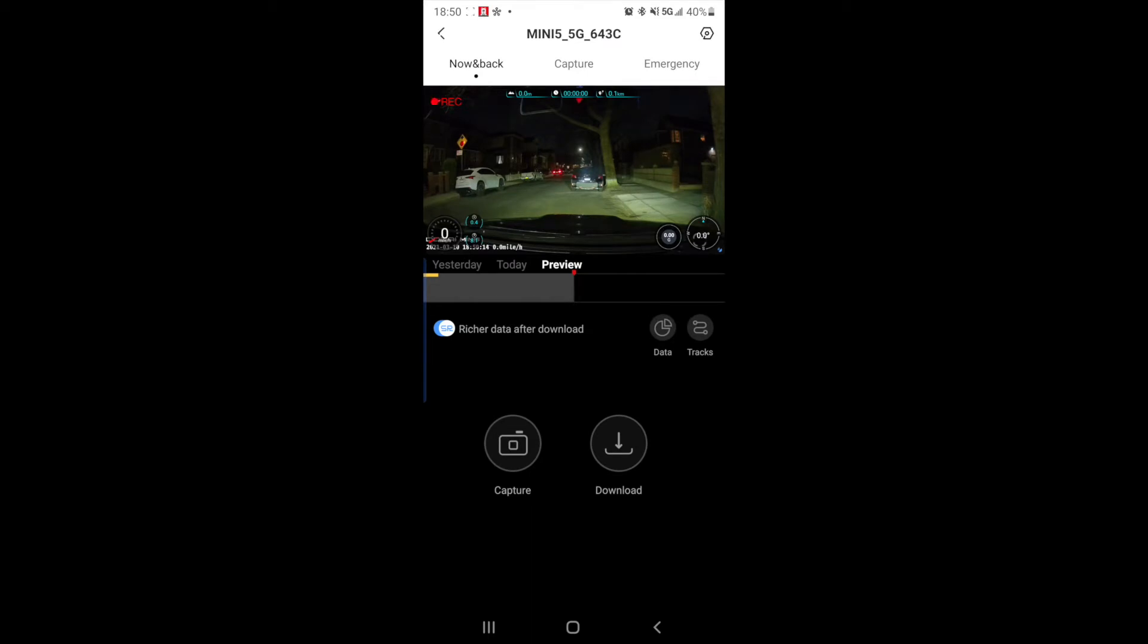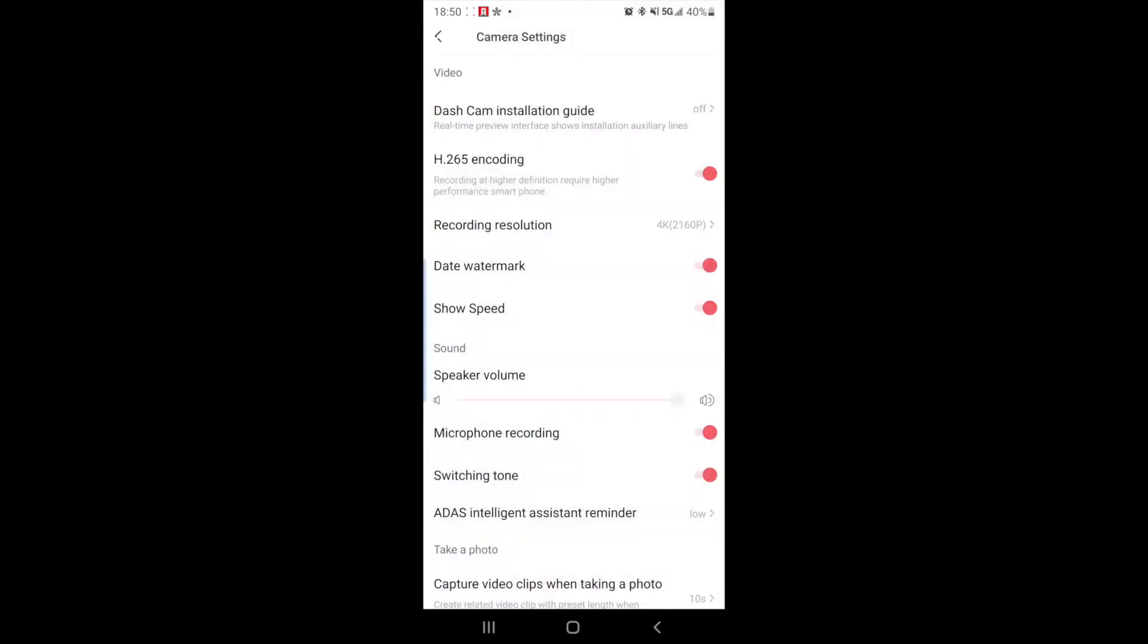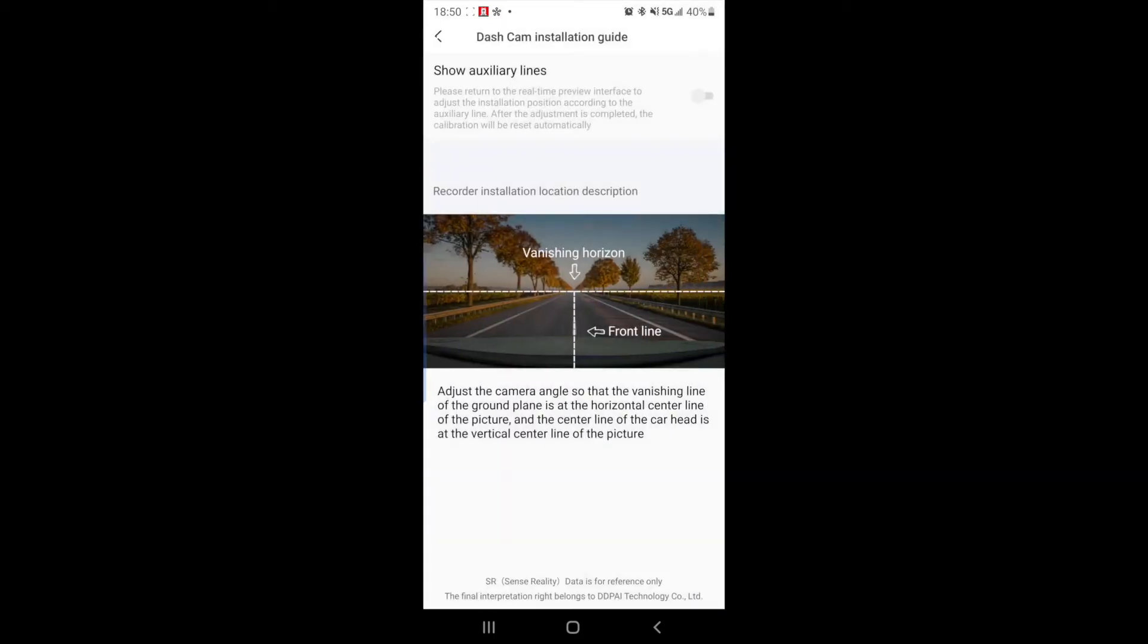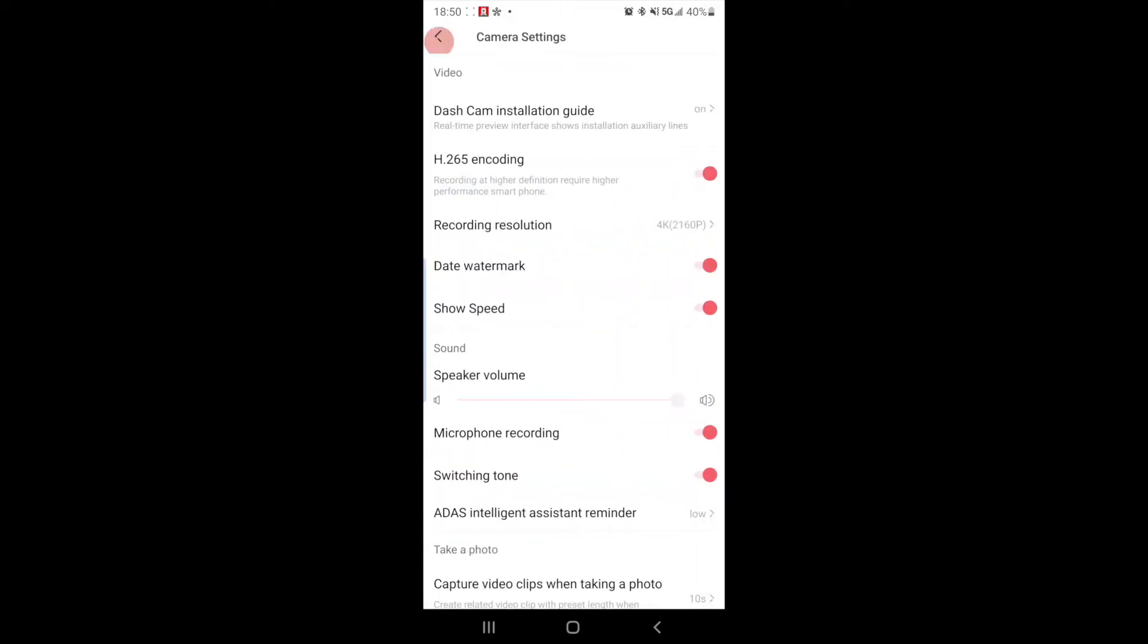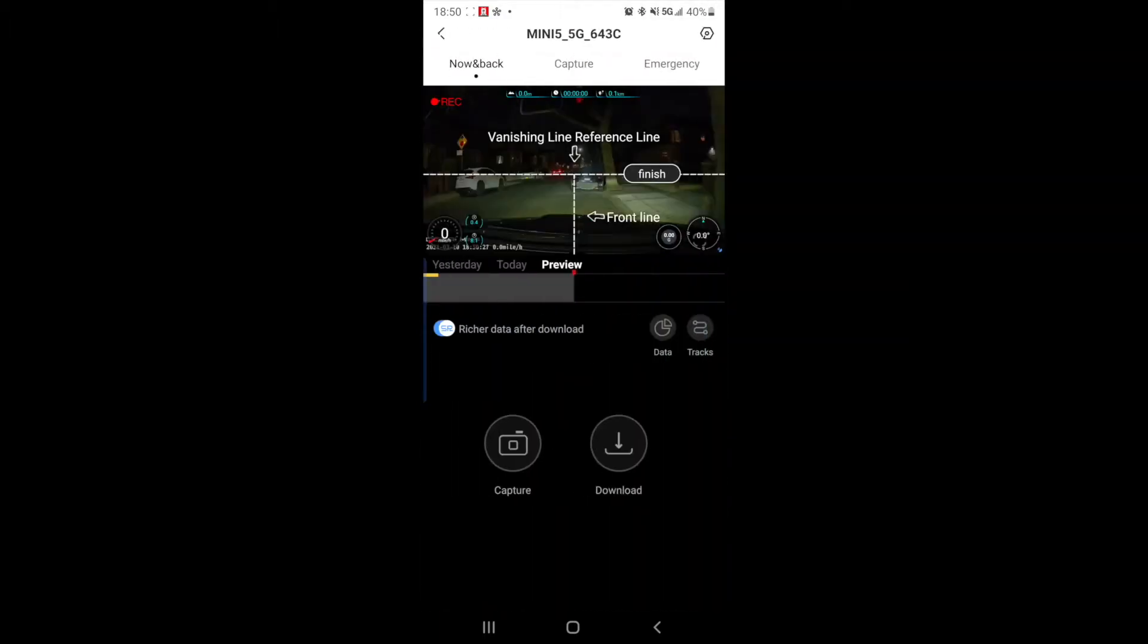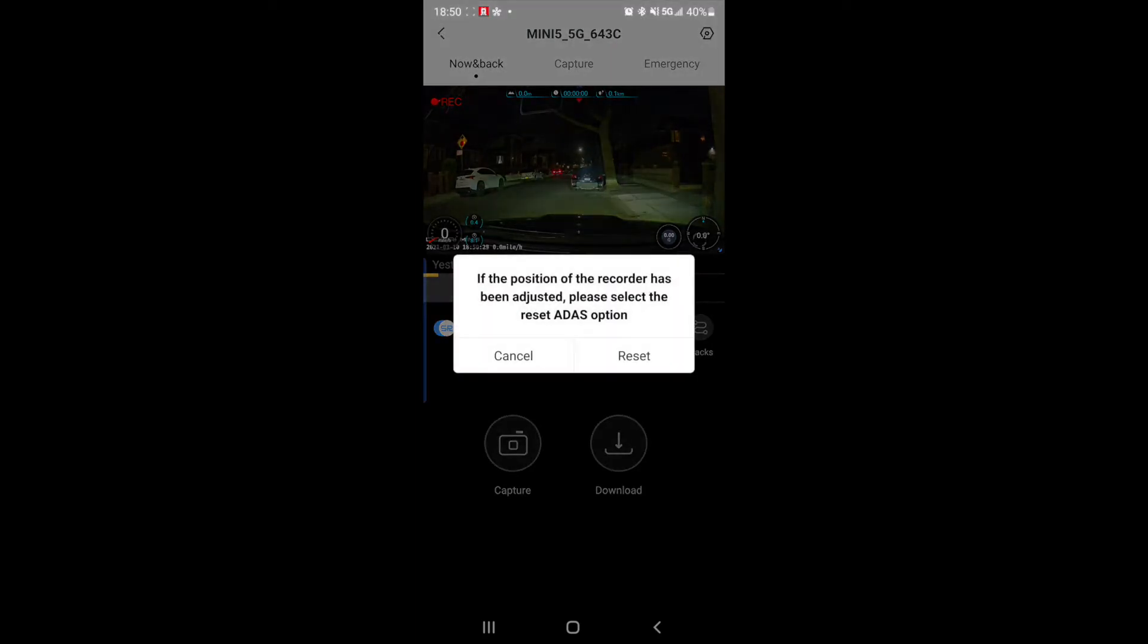If you messed up, you can go back to settings on the top right hand side and go into dash cam installation guide. It gives you an explanation of what to do exactly. And then you can turn it back on. If you go back, the lines reappear and then click finish again.